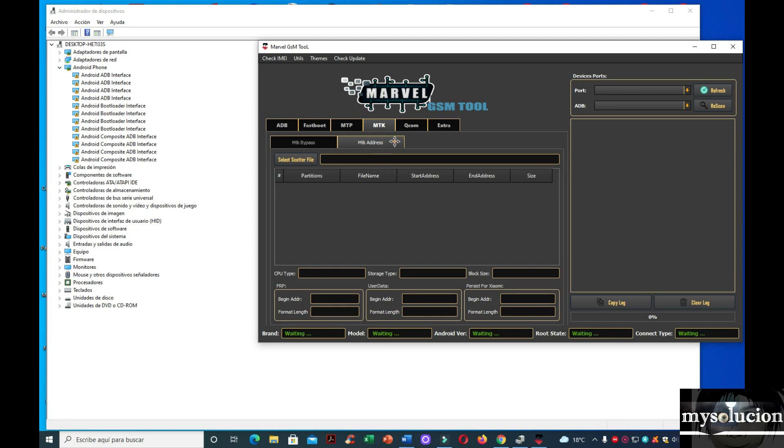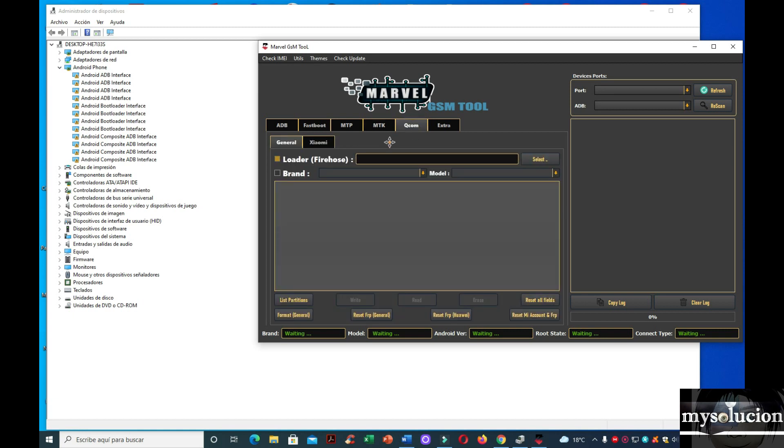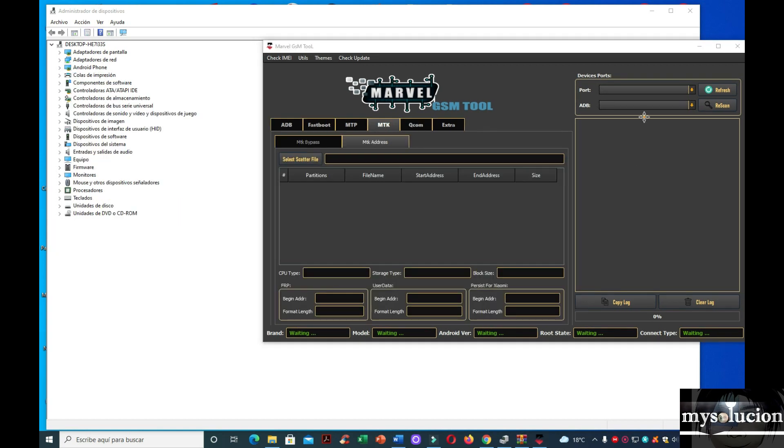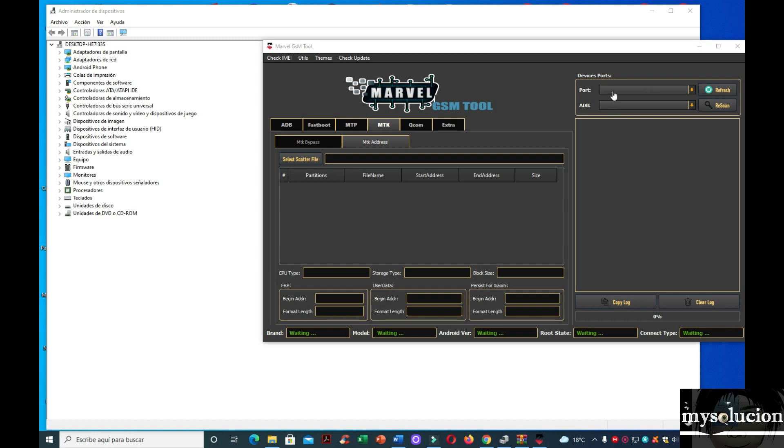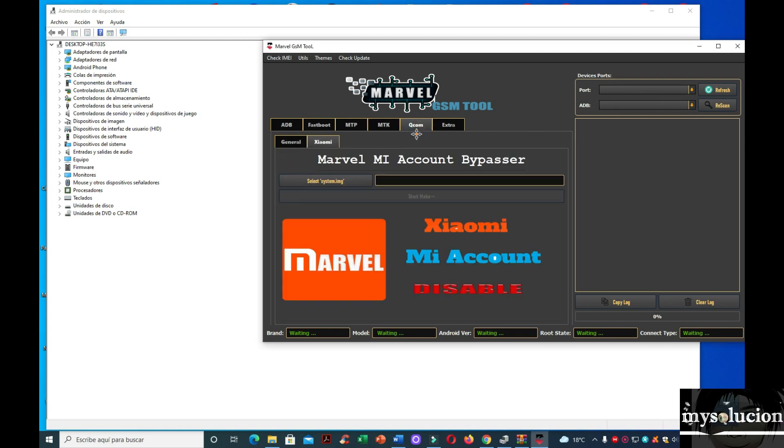Vamos a pasar a Qualcomm, a equipos con procesadores Qualcomm. General, o sea todos. Igual aquí cargamos el archivo. Y también esto es para flashar equipos Qualcomm. Y aquí generamos el puerto. Aquí le damos scanner para el puerto ADB y para el puerto Qualcomm, refresh aquí. Y aquí ya nos va a detectar nuestro equipo. En este caso es Qualcomm. Y el puerto Qualcomm.